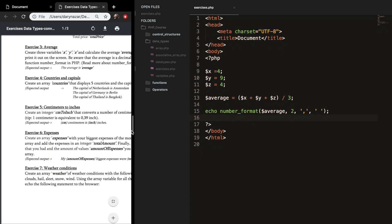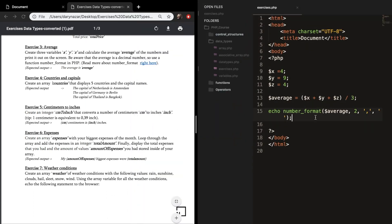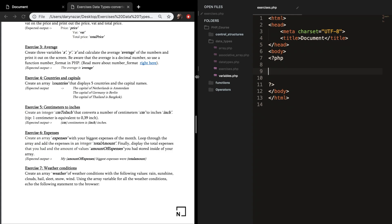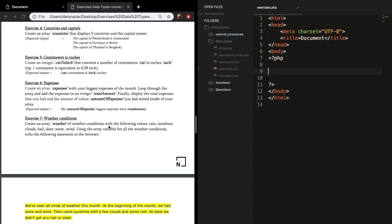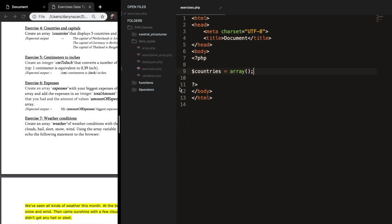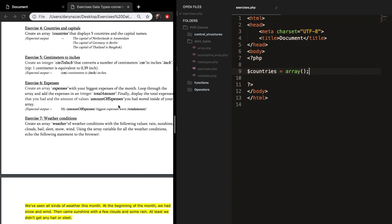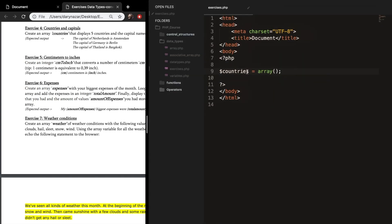Let's continue on with the next exercise. Let me remove this one first. Exercise number 4: create an array called countries and set it equal to an array that displays five countries and their capital names. The expected output is 'the capital of the Netherlands is Amsterdam', 'Germany is Berlin', and so on. In this exercise, we need to create an associative array — you want to set a key and associate it with a value.